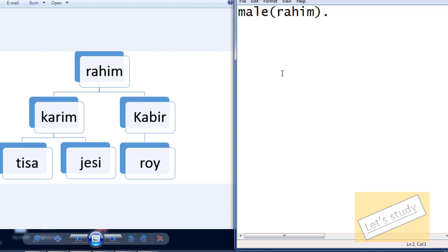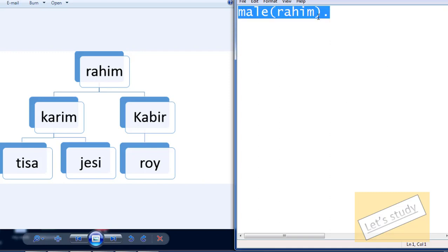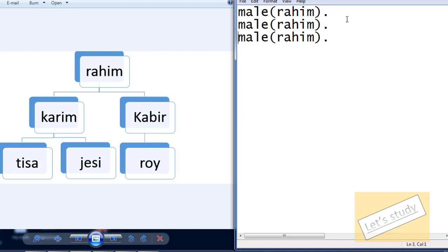Okay, so we will copy this. We will just copy this.